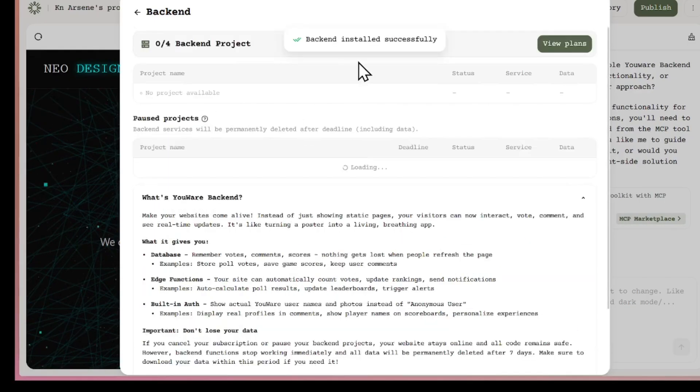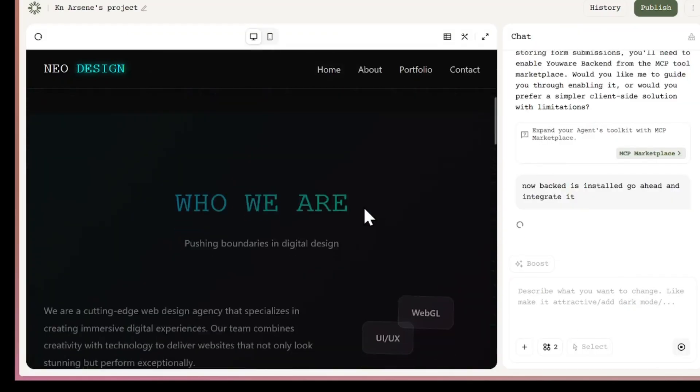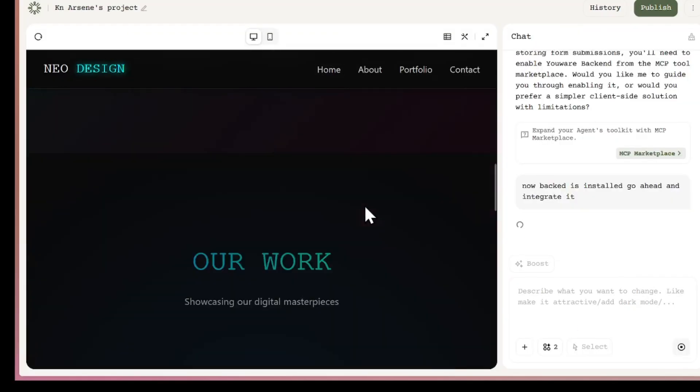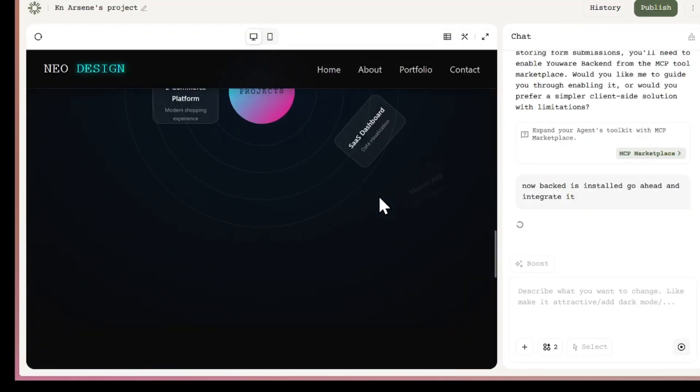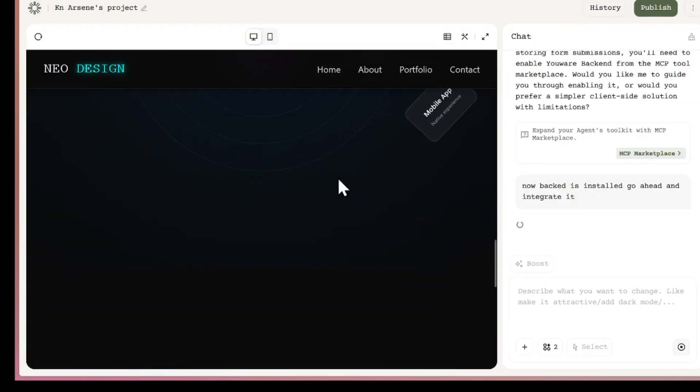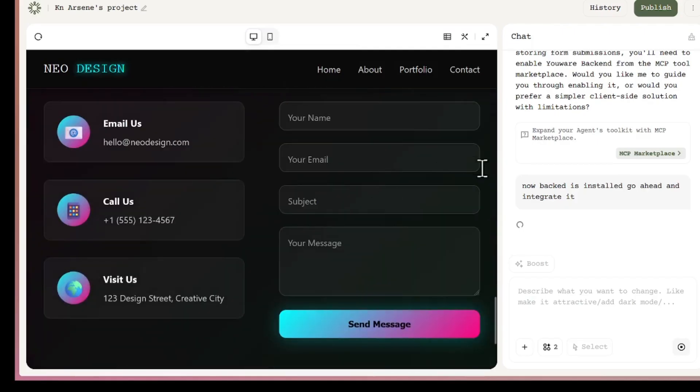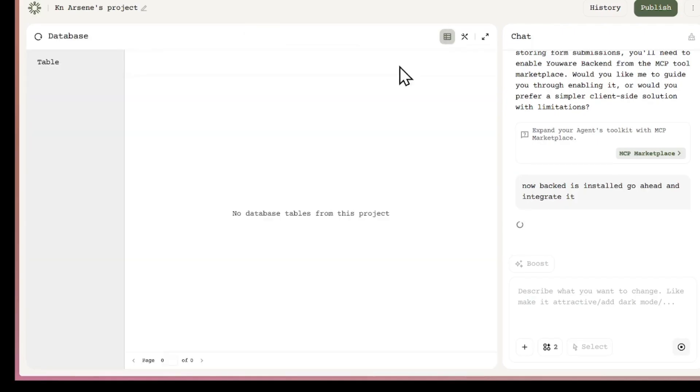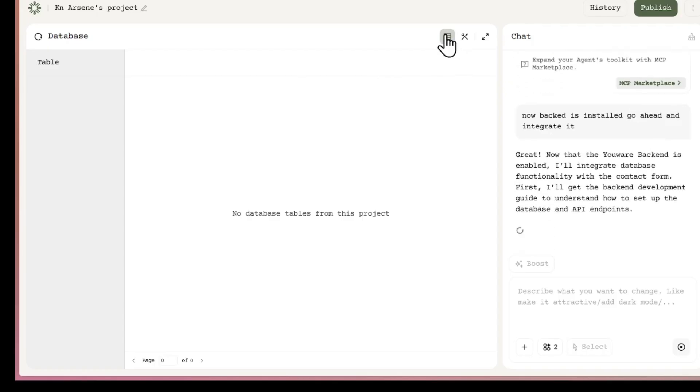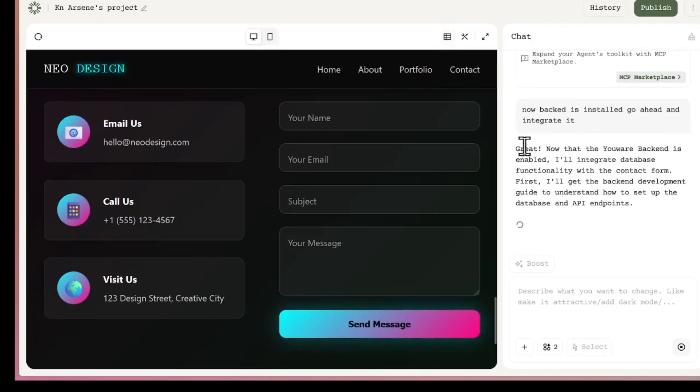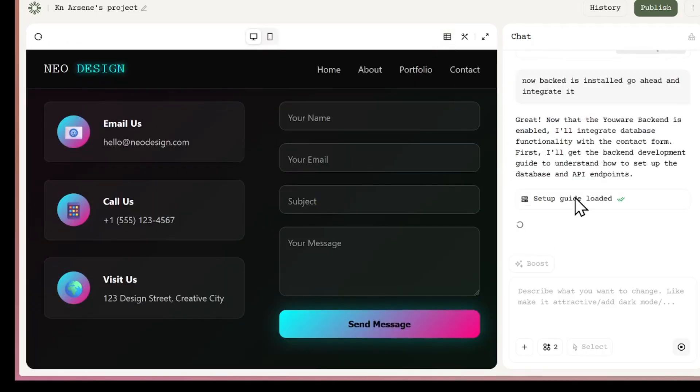From here, I can tell the AI to integrate it with my form. Once that's done, any data users enter in the form will be saved in the backend, and I can view everything directly from the database section.